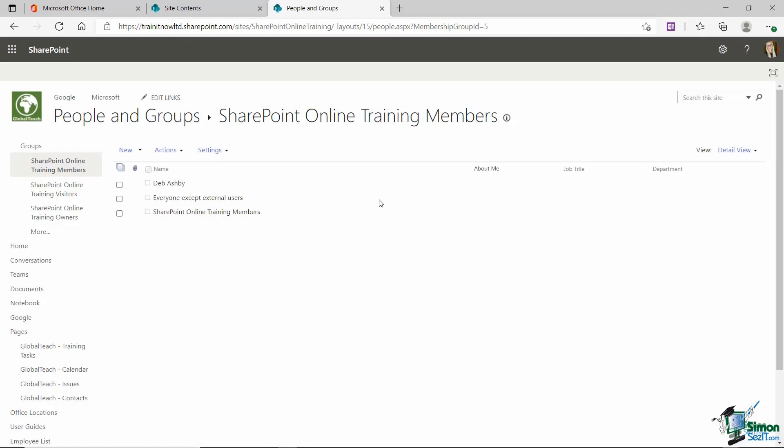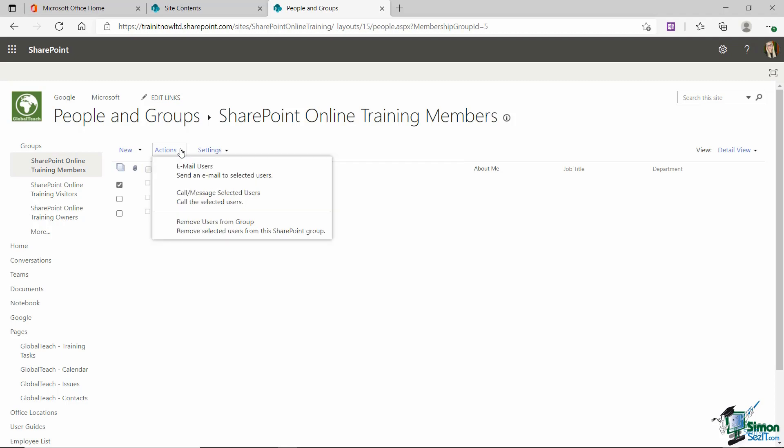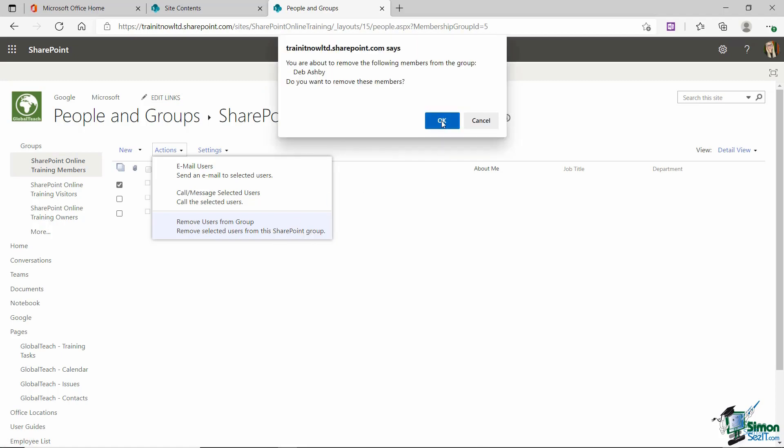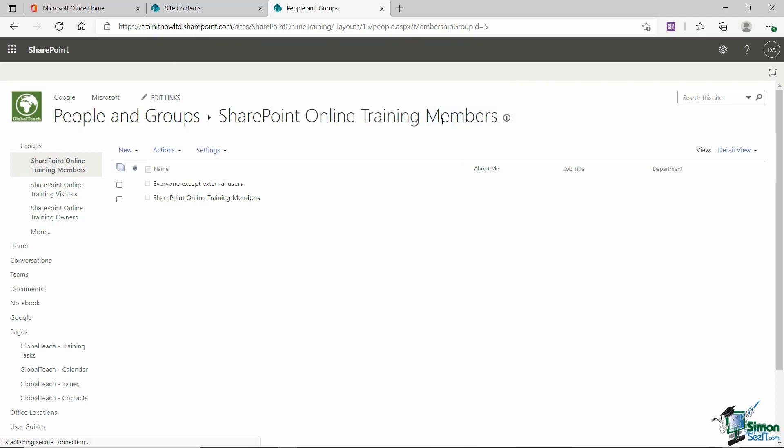Now what about if we want to do the reverse? What if we want to remove somebody from a group? Well all we need to do is select that person, so I'm going to select myself, up to the actions drop down and right at the bottom here we have a remove users from group option. Let's select it and say okay yes we do want to remove this person and they're gone.